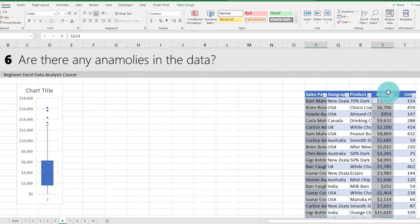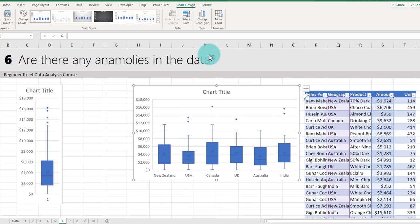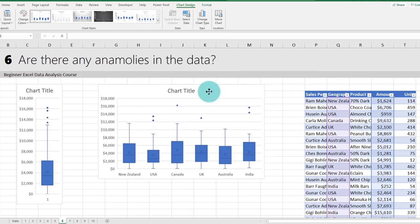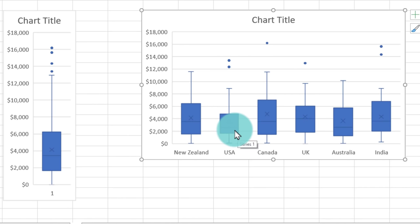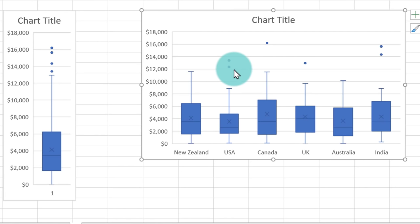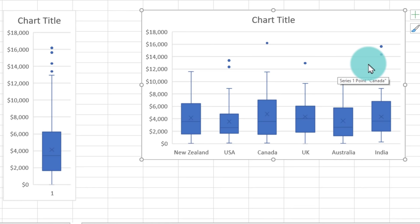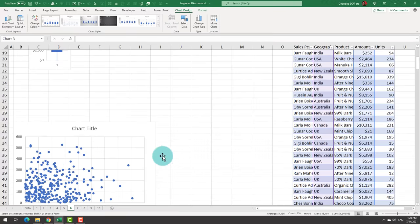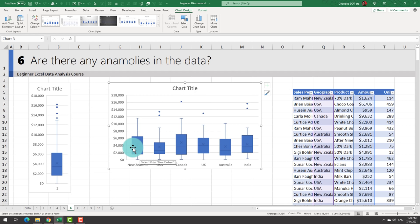Looking at the box and whisker plot by geography, USA has a very tight middle — the middle 50% of sales fall between about $1,500 and $5,000 — whereas a wider box indicates more variation. The number of dots at the top shows how many outlier values there are. Using these two graphs — the box plot and the X-Y scatter plot — you can visually spot anomalies and ask more interesting questions.